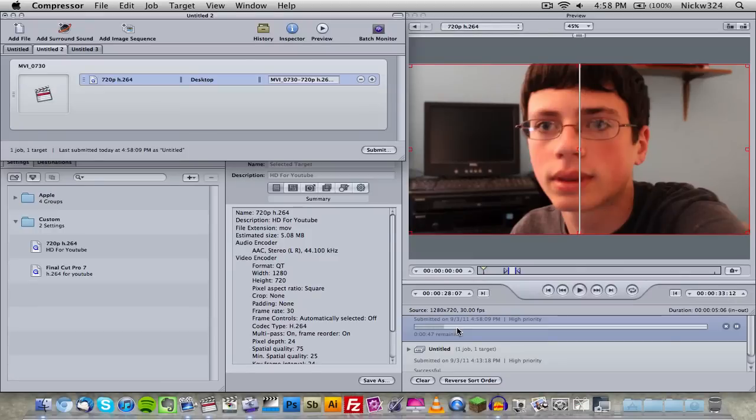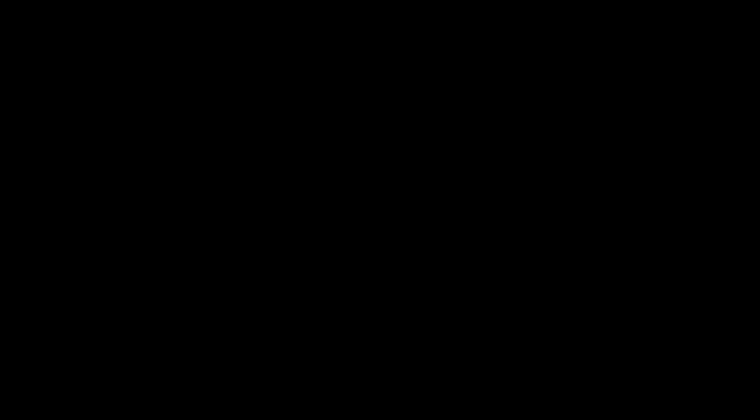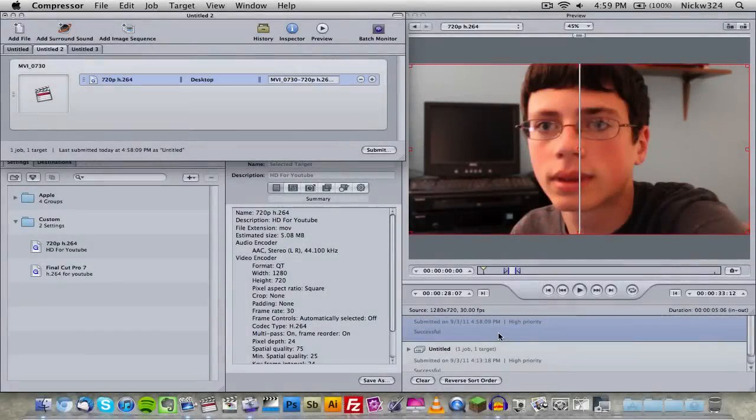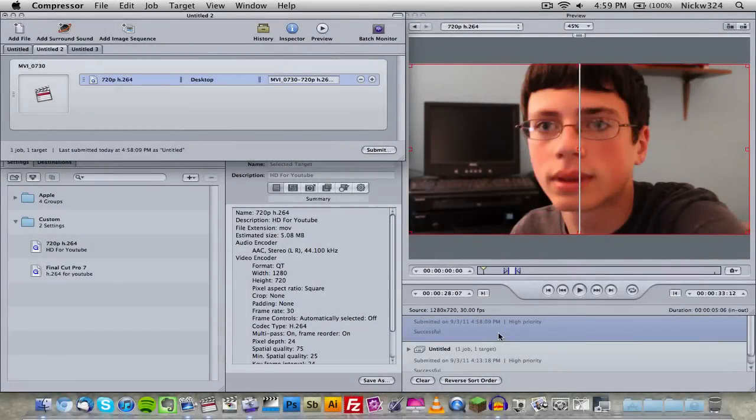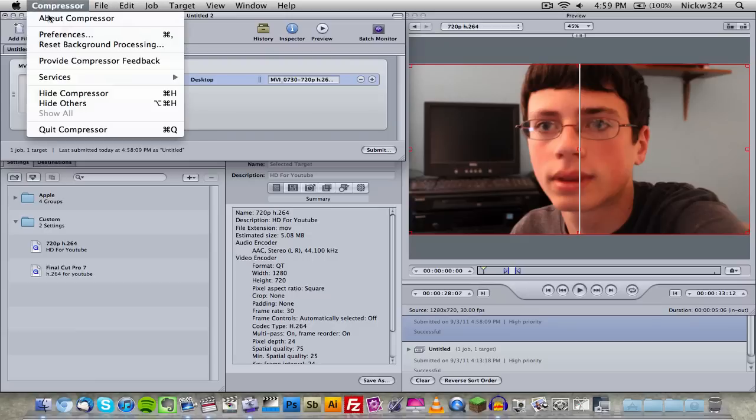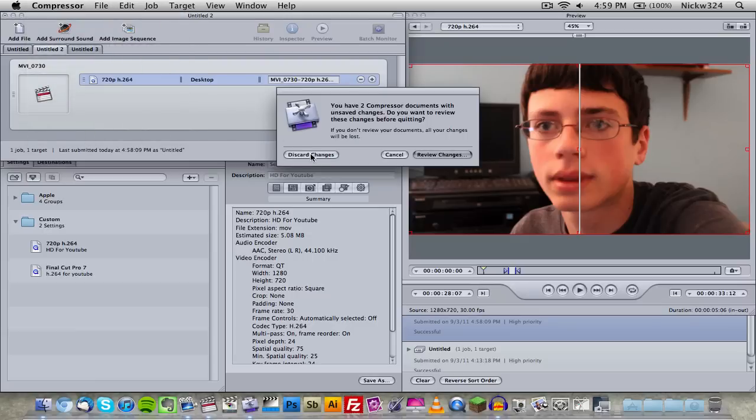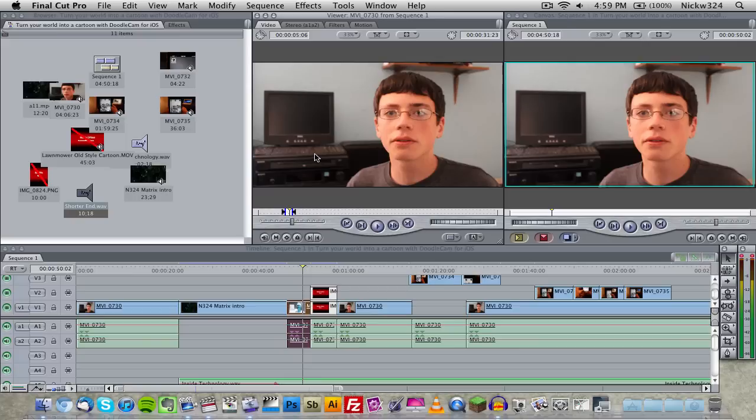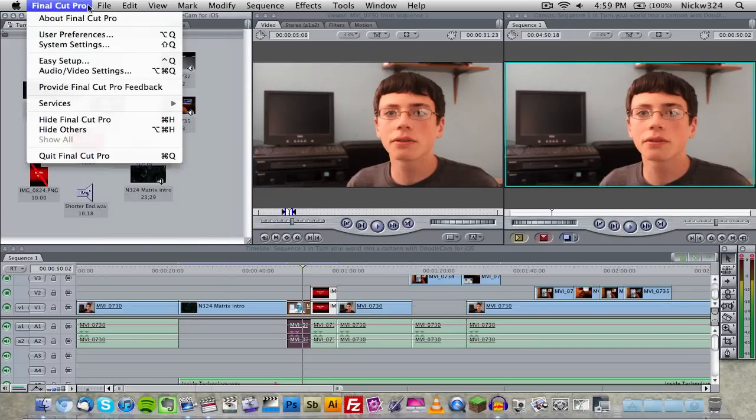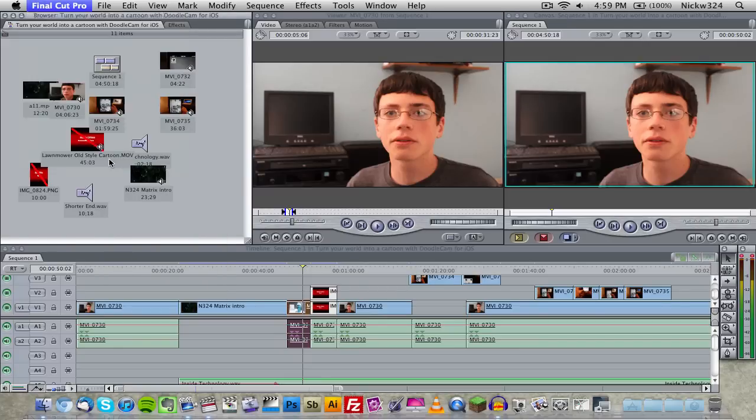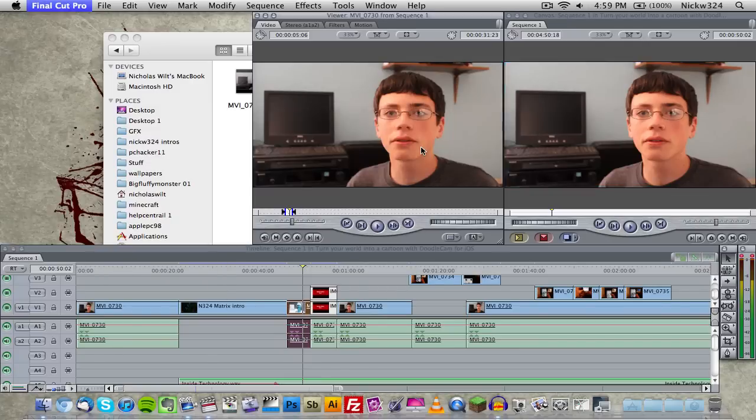So it seems to be exporting fairly quickly. Let's just wait for that to finish up. Okay, and now we're done. So as you can see down here, it's been submitted successfully. So now we can just go up and click compressor, discard changes. And I can go ahead and quit Final Cut Pro while we're at it.